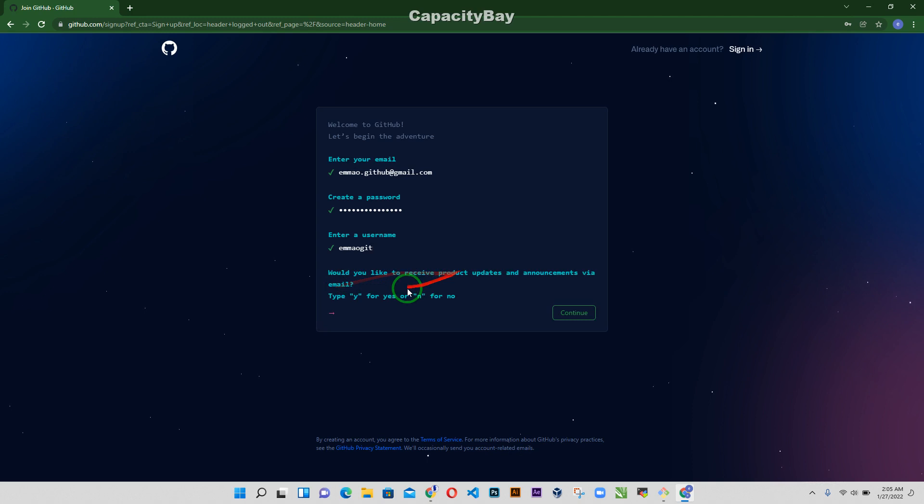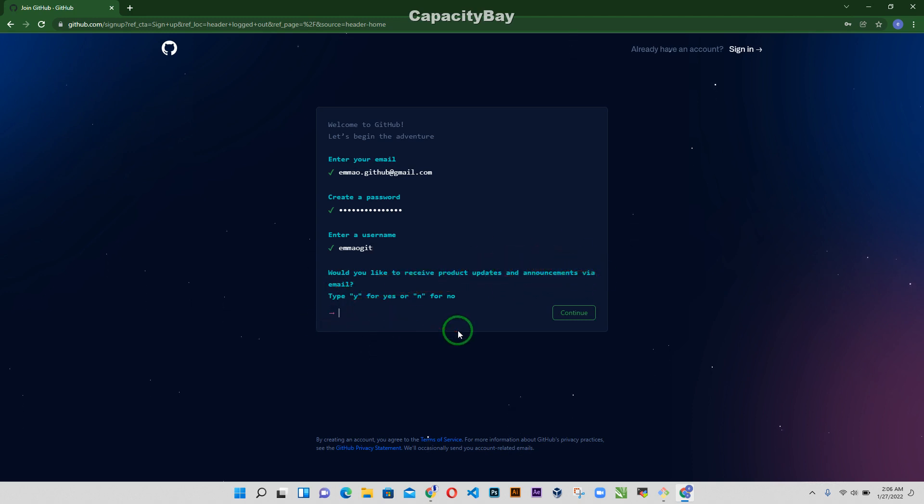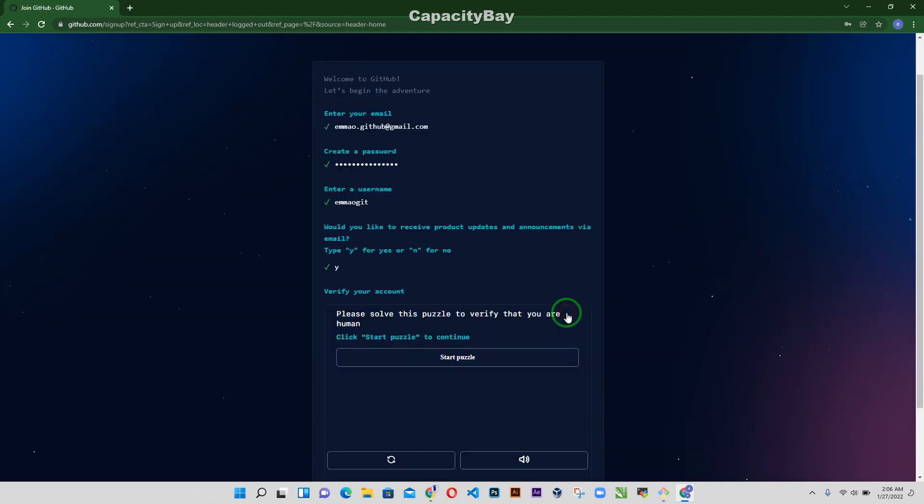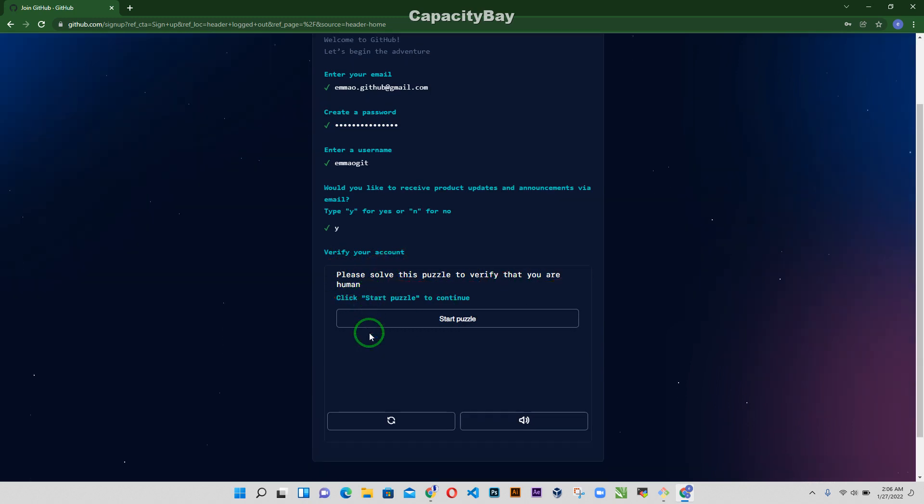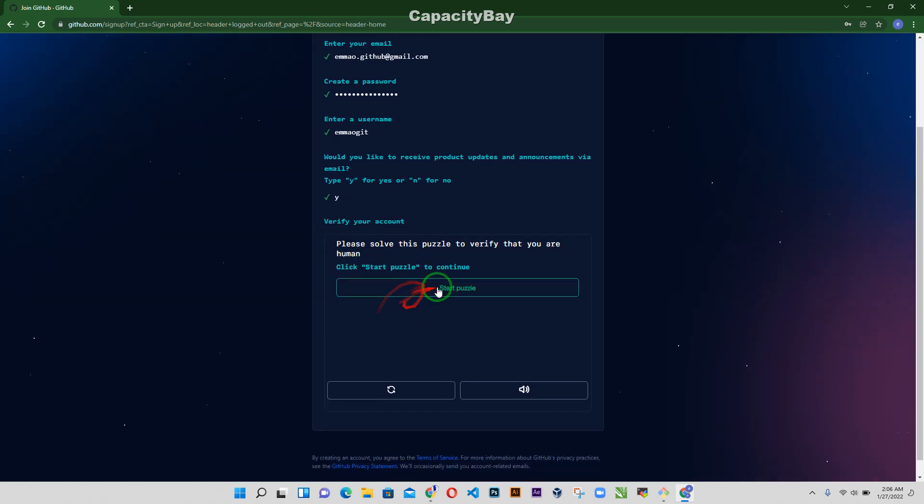Now would you like to receive product updates and announcements via email? If you want to you can just type yes and then continue. Now verify your account. Please solve this puzzle to verify that you are human. Alright so let's start the puzzle.